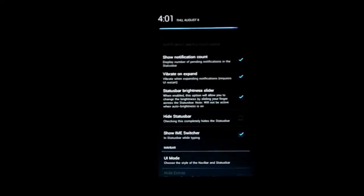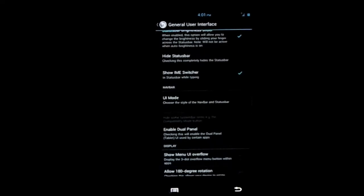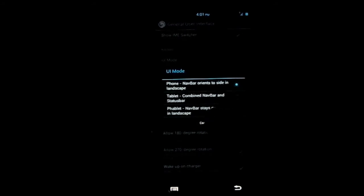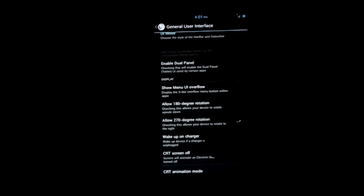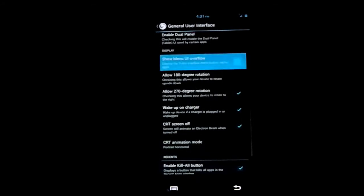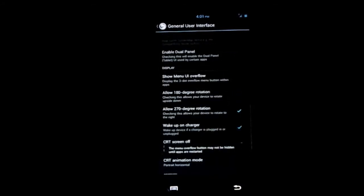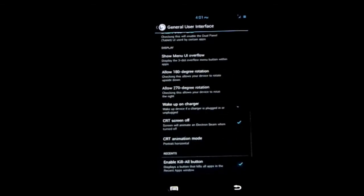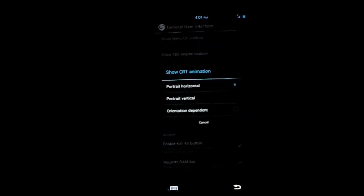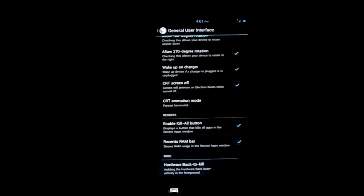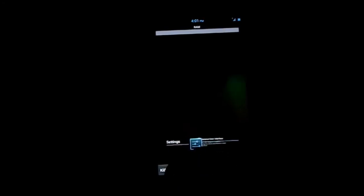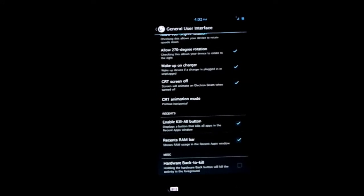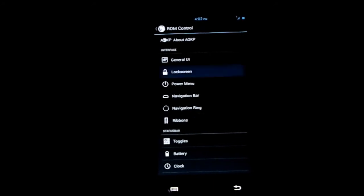Here are all the settings. Status bar brightness slider - you can see it does change the brightness. UI mode has got three options: phone, tablet, and phablet, which is awesome. I normally use the phablet mode. CRT off animation - you can select the animation. Enable kill all button and RAM bar. Hardware back to kill - you can long press the back button to kill the application.